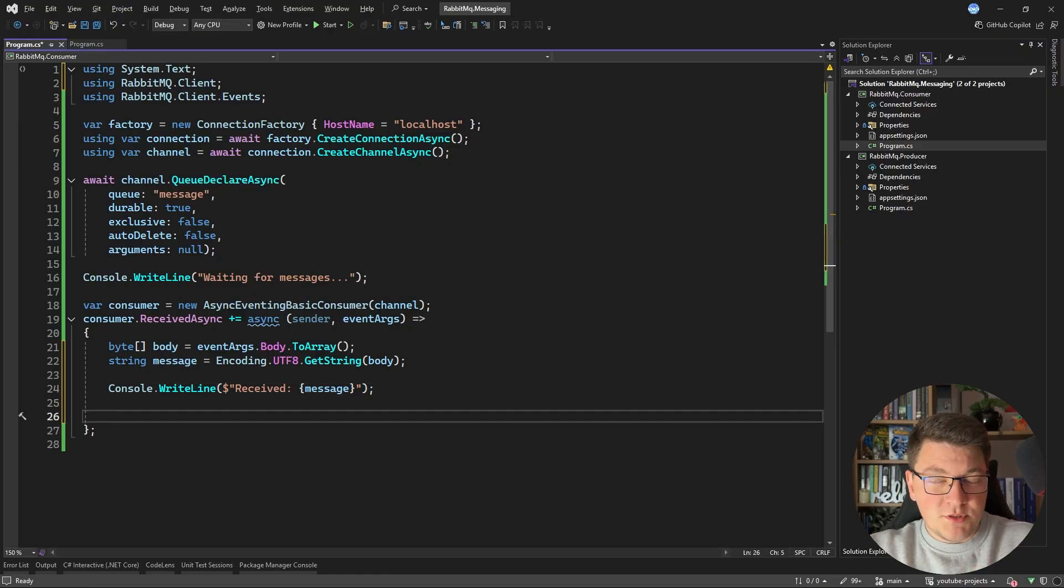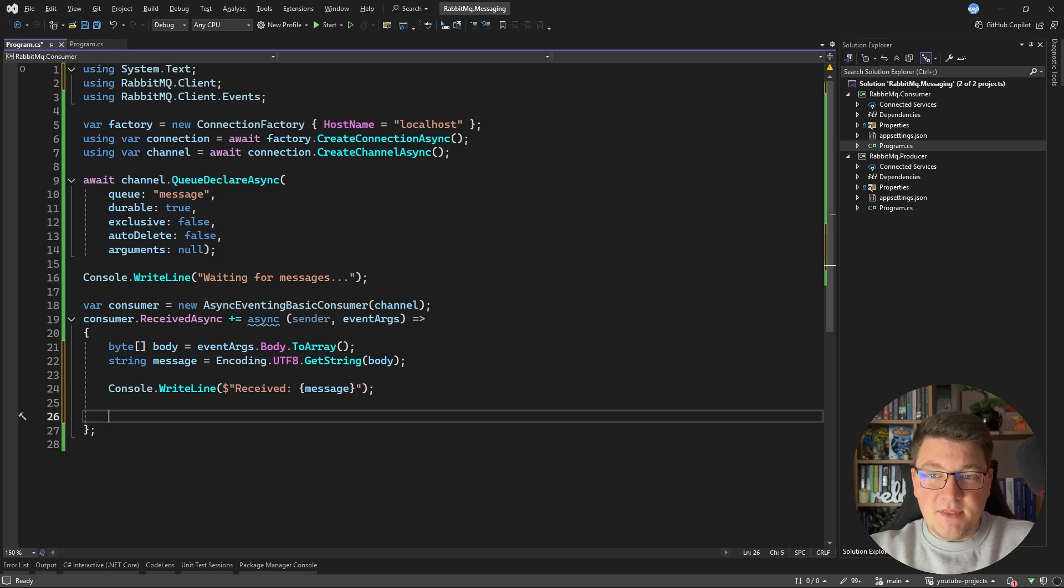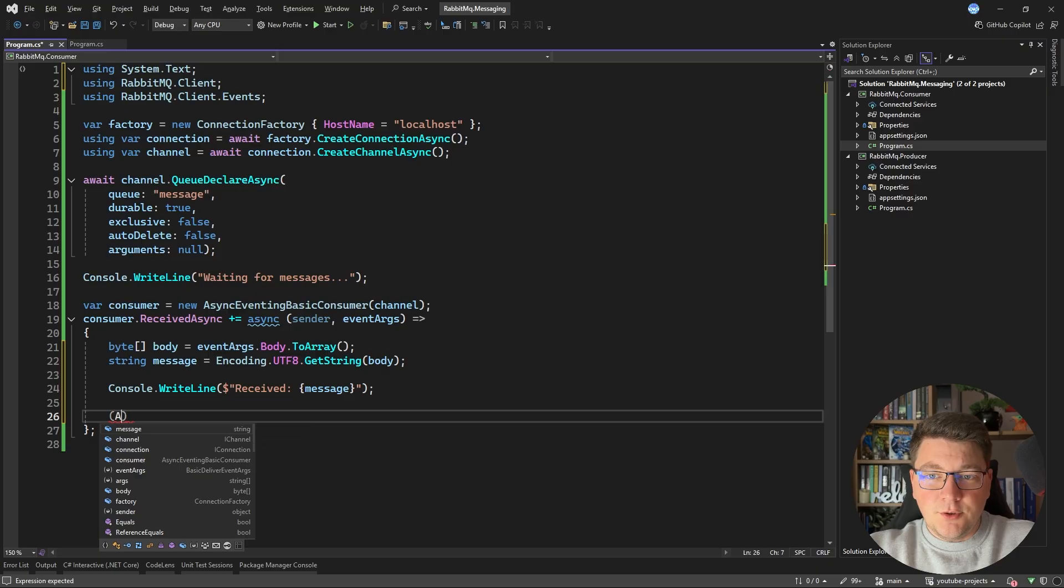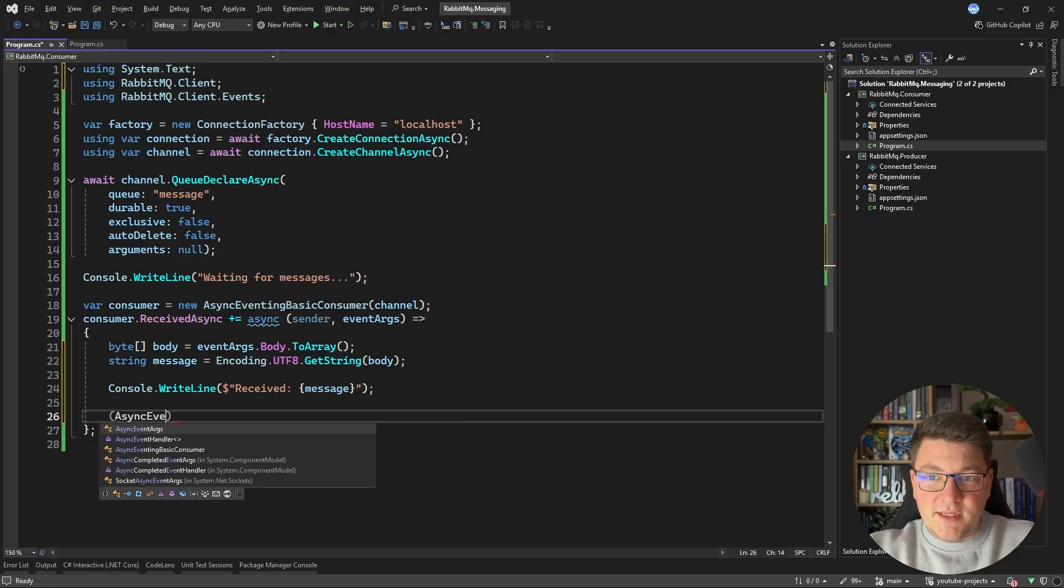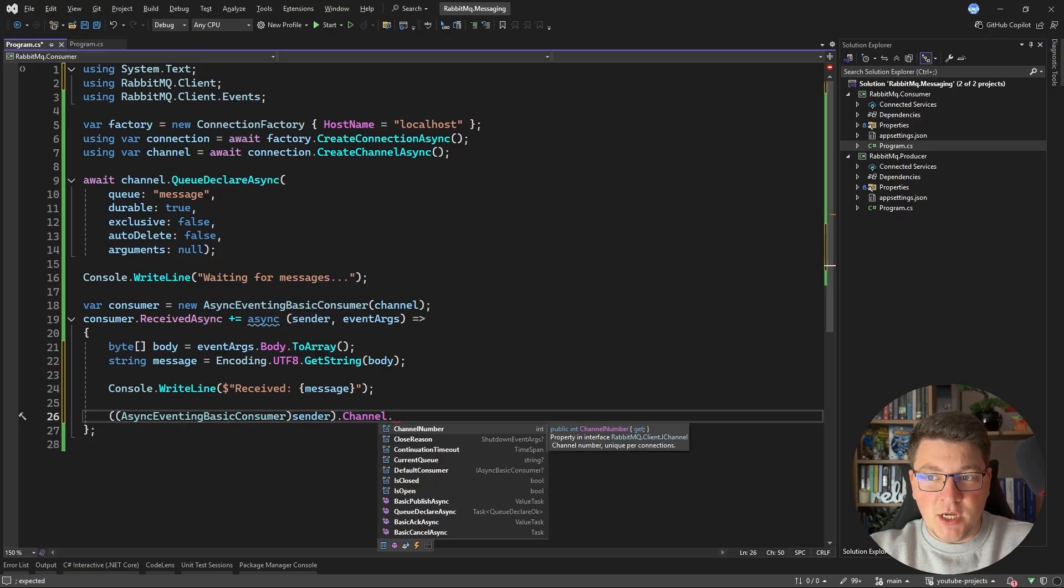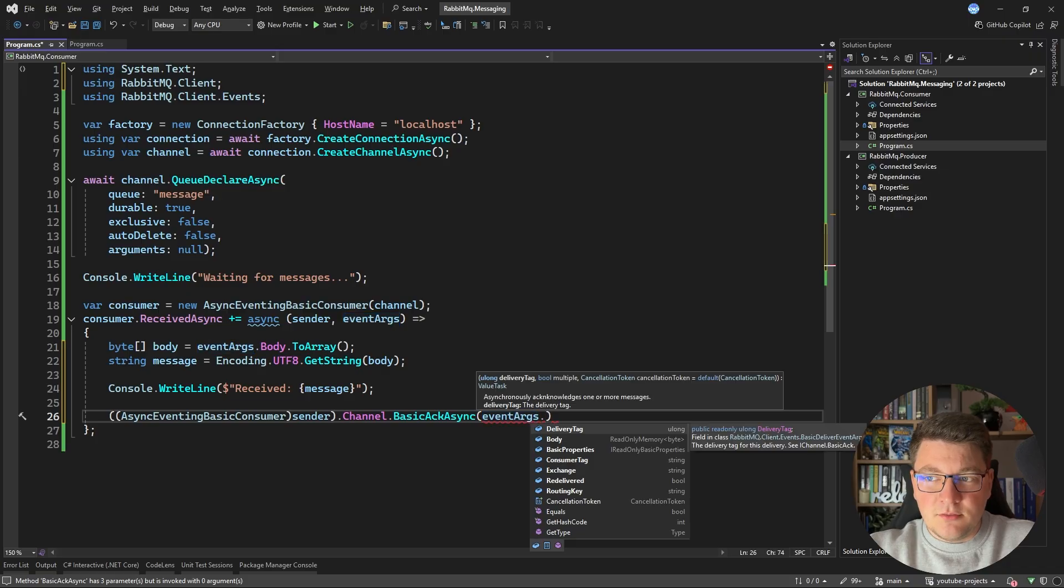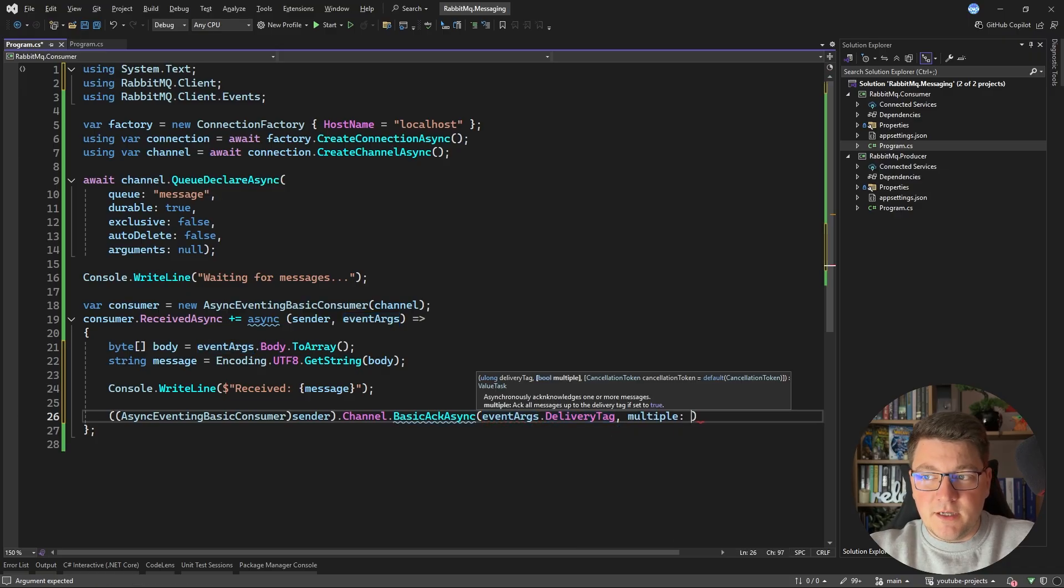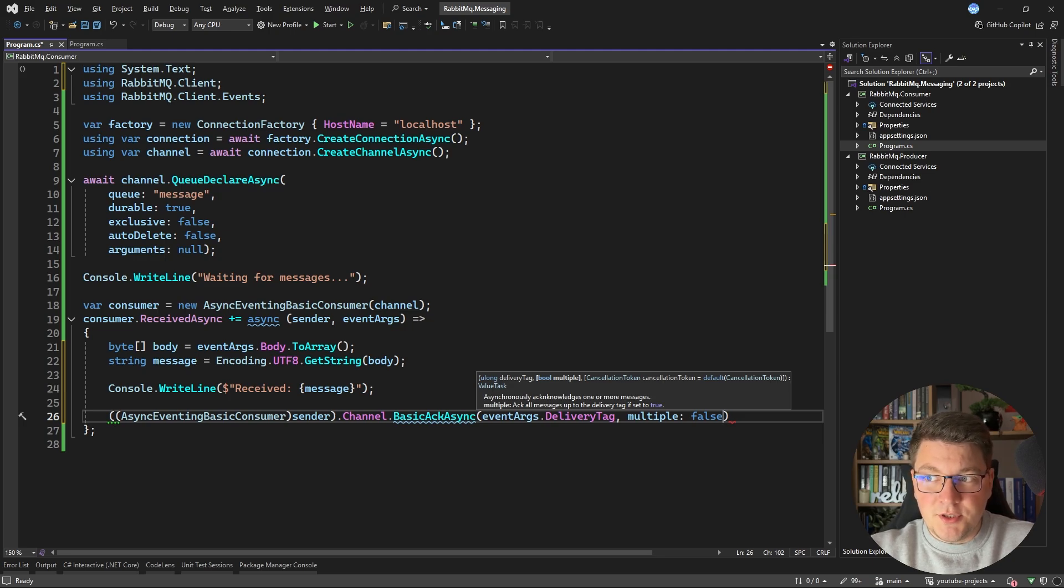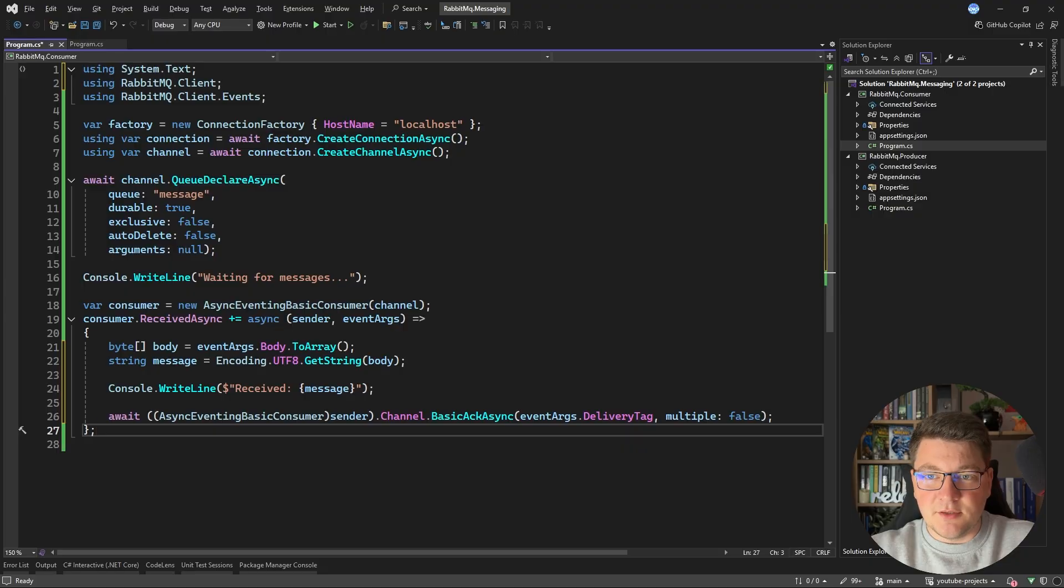Now the next important step after we have processed the message is to actually acknowledge it to the broker. This means that the message will be removed from the queue so that any concurrent consumers won't be able to process this message. What I can do here is cast the sender object into an async eventing basic consumer and once I have this object I can access its channel instance and then I can call the basic acknowledge method. Now this expects a delivery tag and we have this on the event arguments. Now I also want to specify multiple as false. This means that we are only going to acknowledge the current message and of course I have to await this because it's an async method.